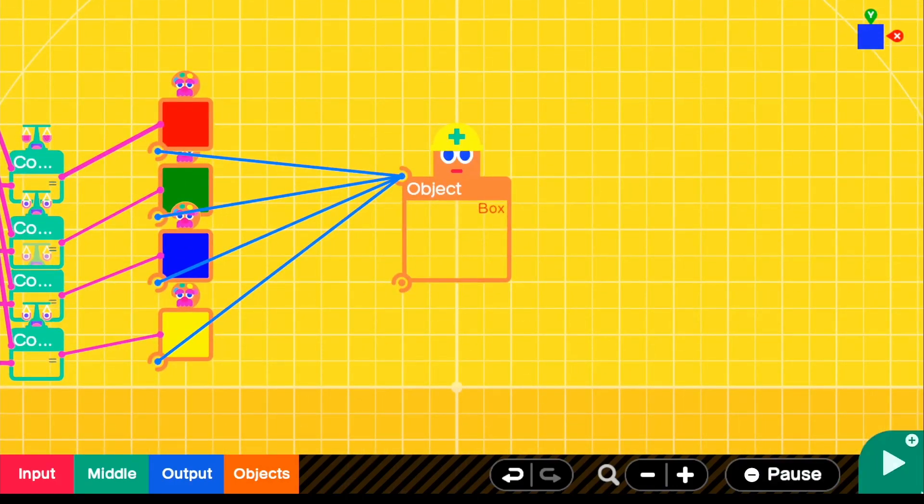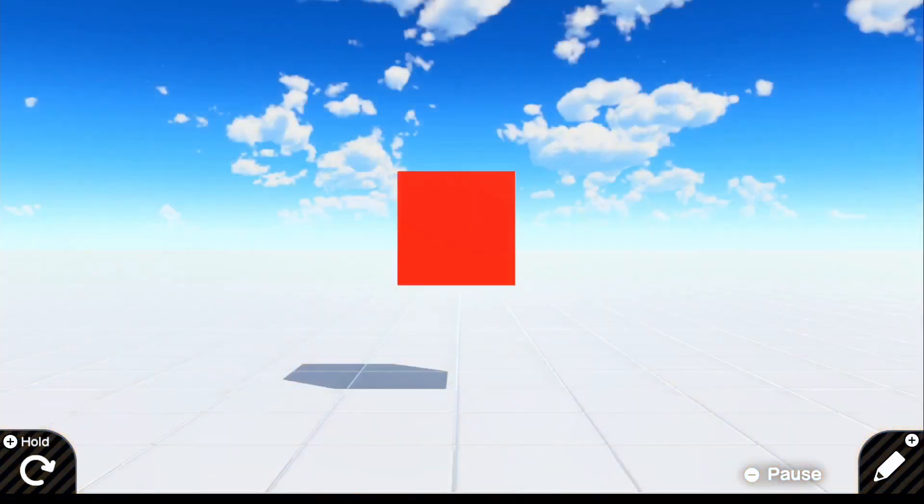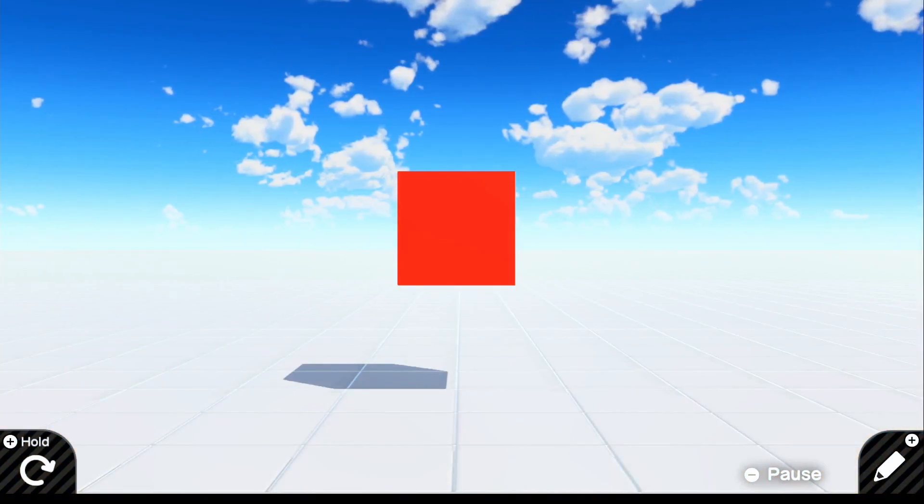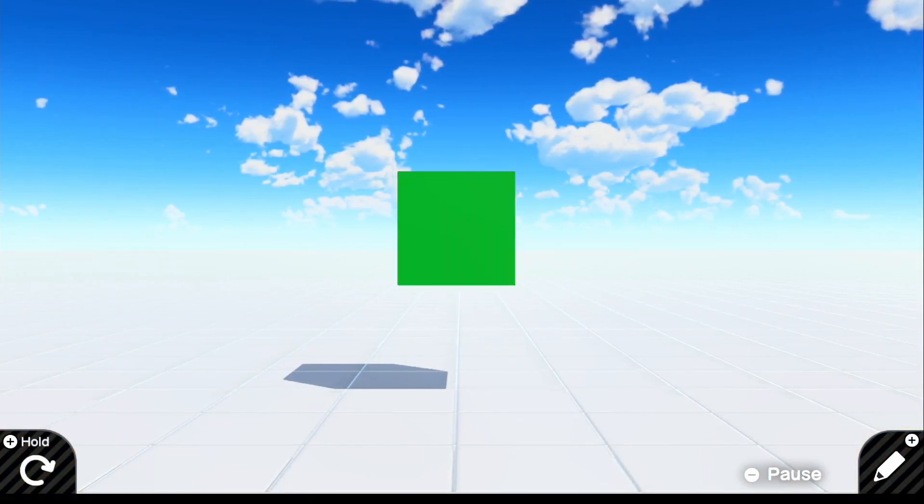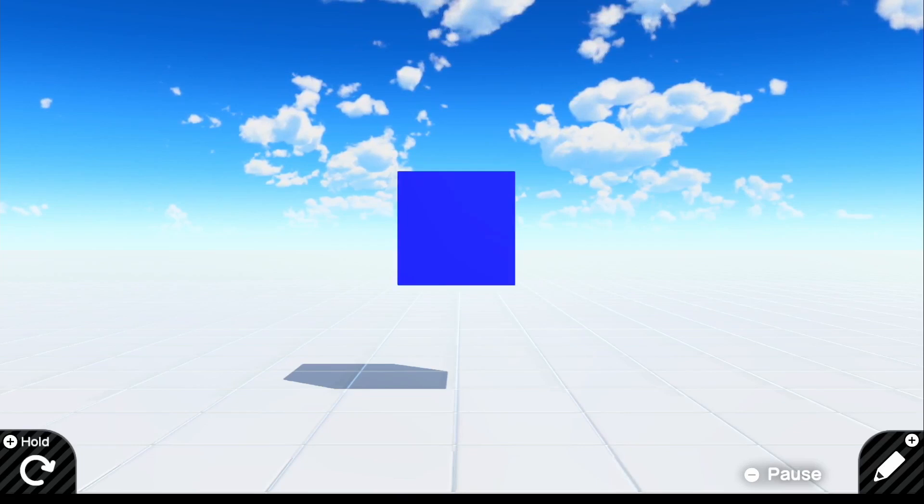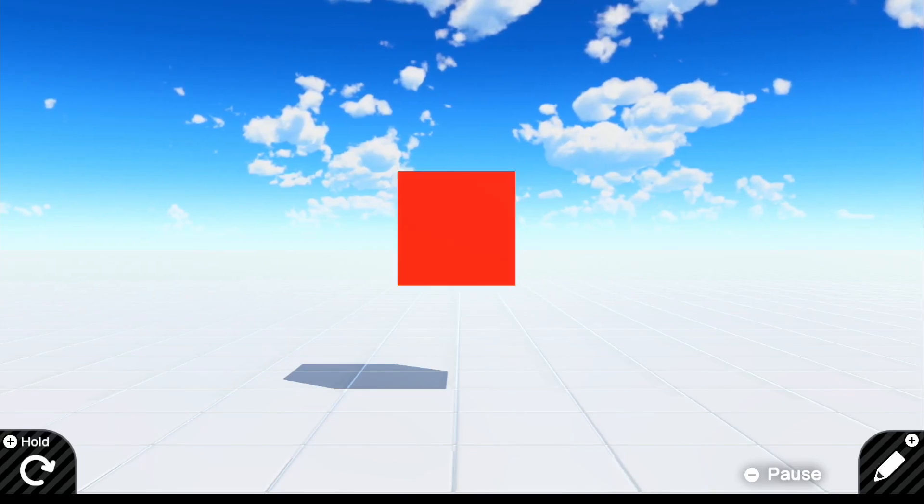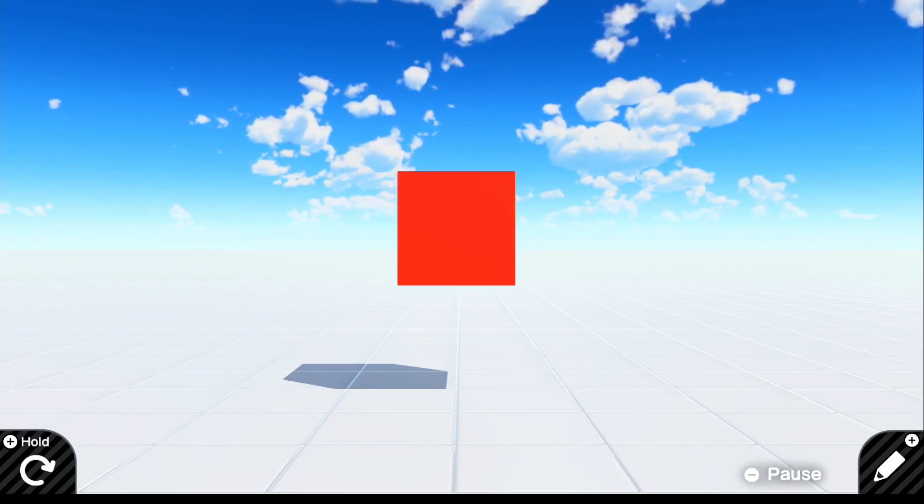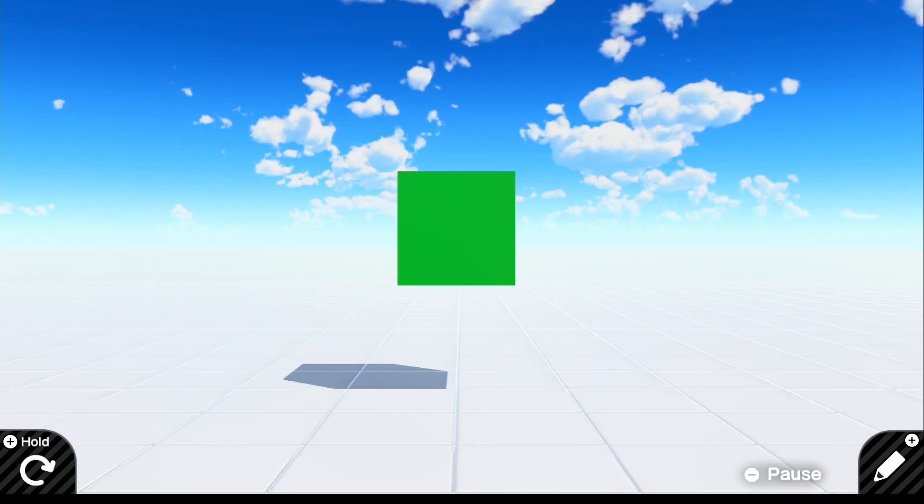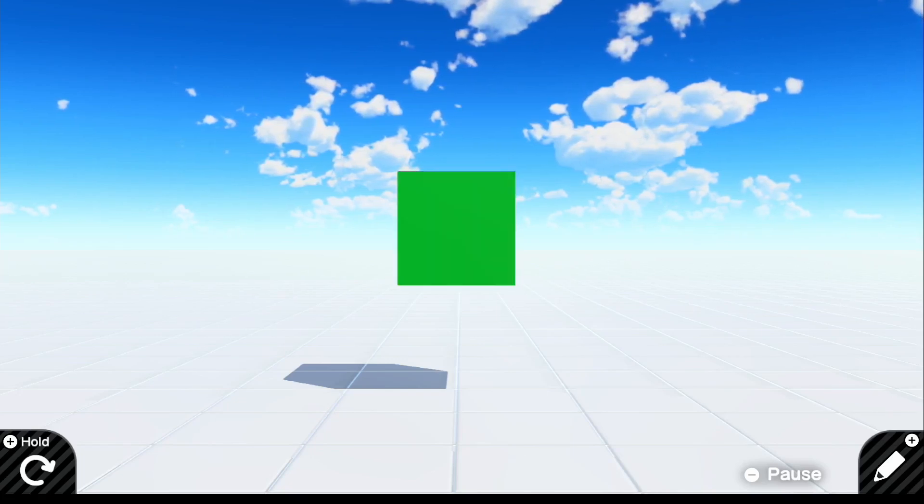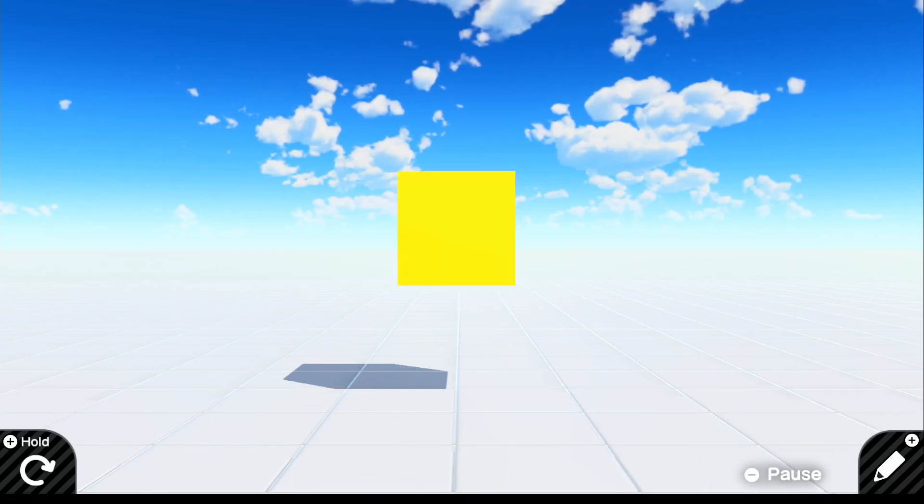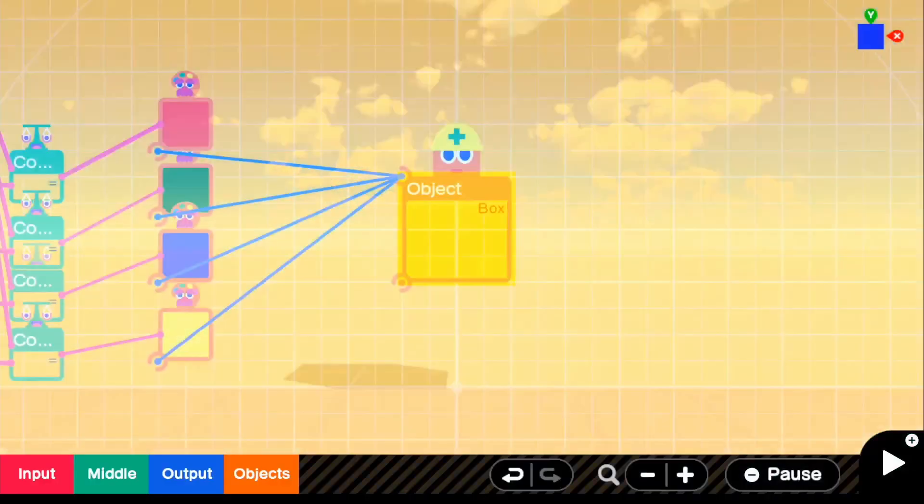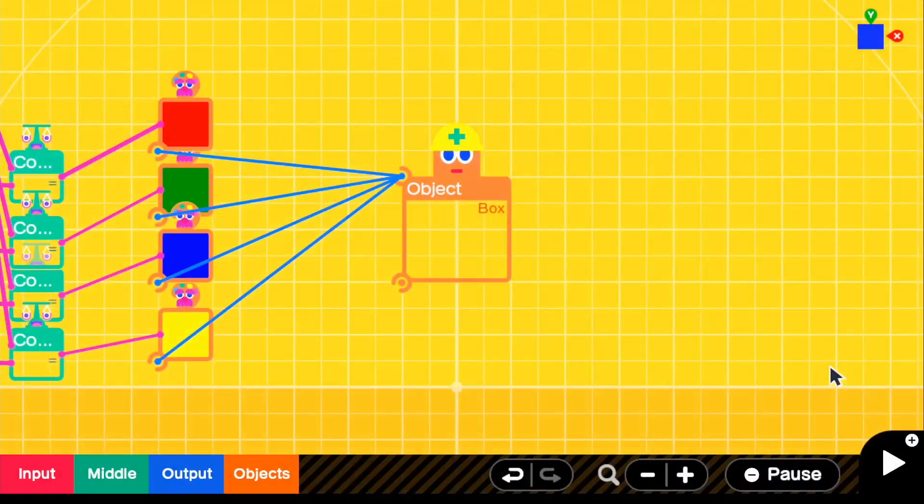So if we go ahead and look in the game, you guys can see that we start off with red. And then if we press right on the D-pad, it will change to green, blue, yellow, and then back to red. And of course, it goes the opposite way too because it's in that loop. And that's pretty much it for the color switching mechanic.